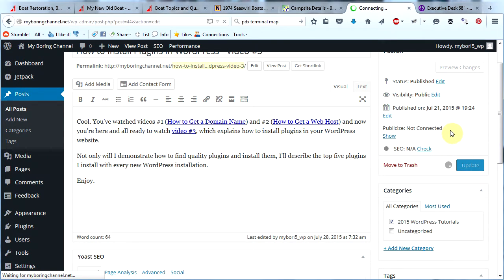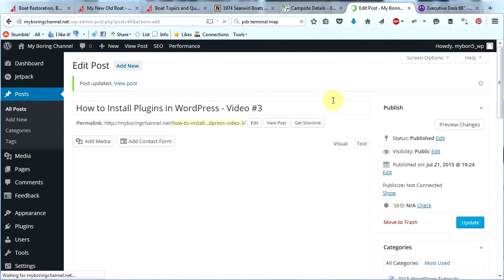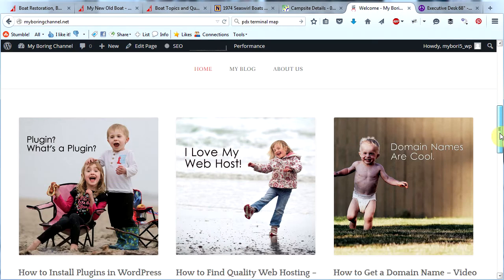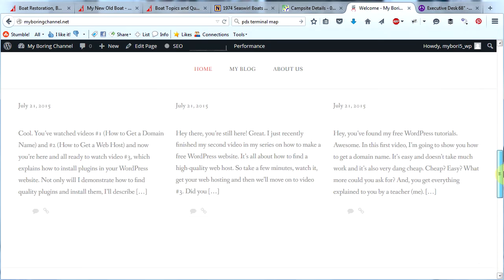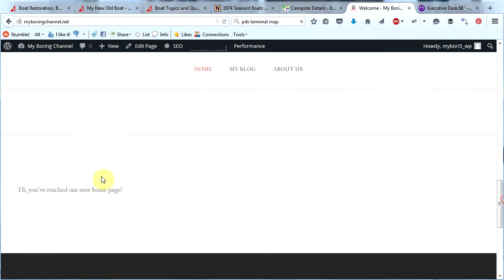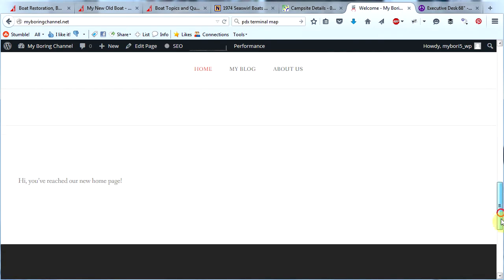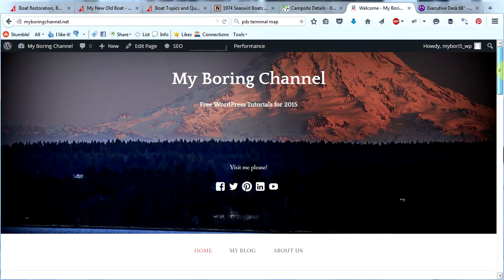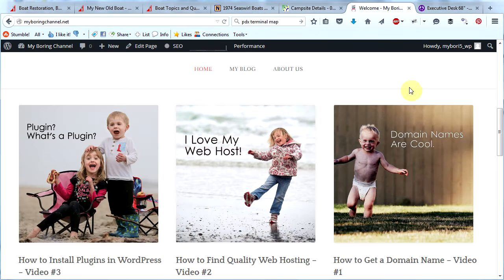Now let's go visit our homepage again. Our homepage is starting to look pretty sweet now. We're still going to have to update this stuff later, but this is starting to look like a nice website. Now that we know how to add images to pages and posts, let's talk a little bit about image galleries, because image galleries are pretty darn cool.